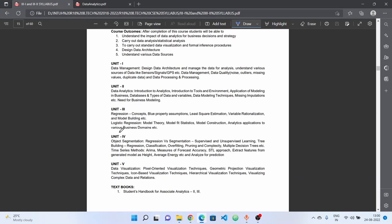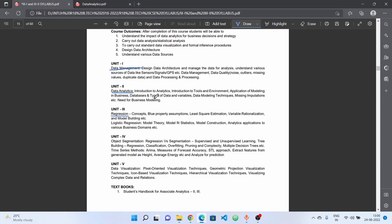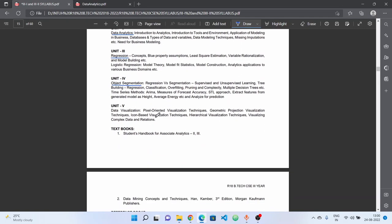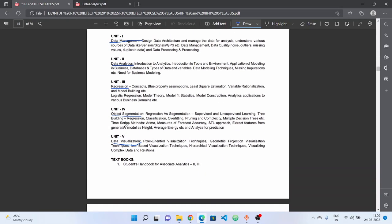In total, I have 5 units. The first unit is data management. The second unit is data analytics. The third unit is regression concepts. The fourth unit is object segmentation. The fifth unit is data visualization.